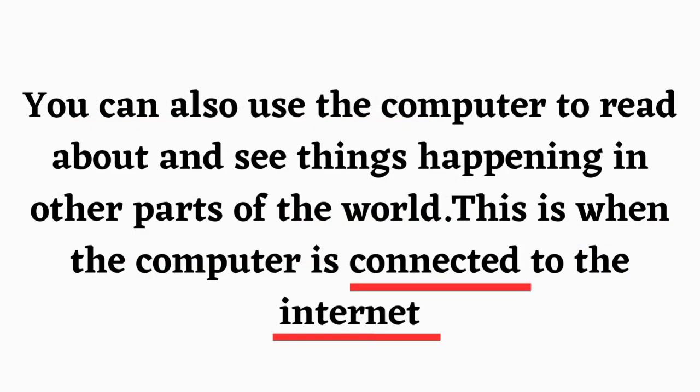You can also use the computer to read about and see things happening in other parts of the world. This is when the computer is connected to the internet.